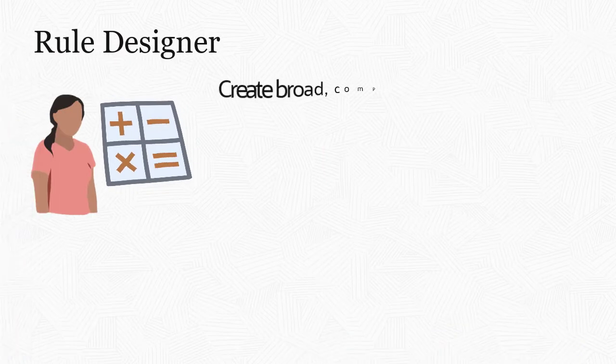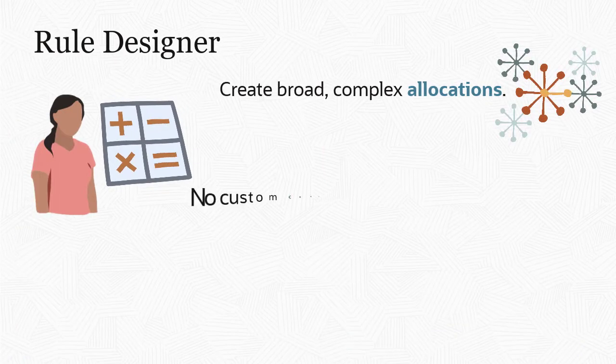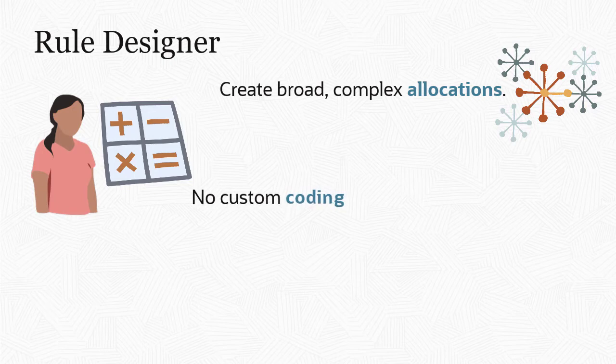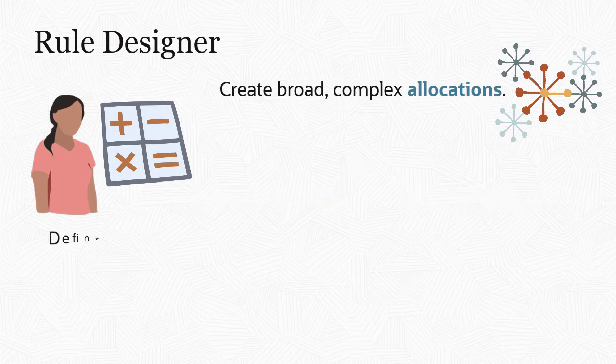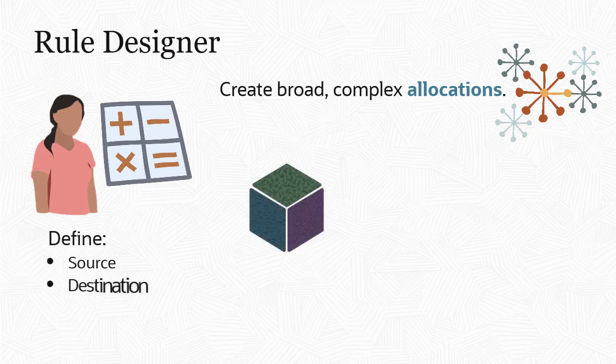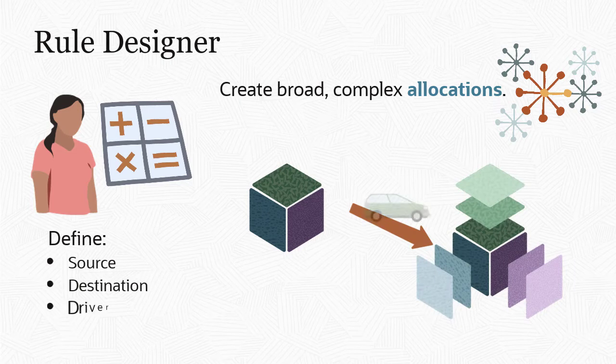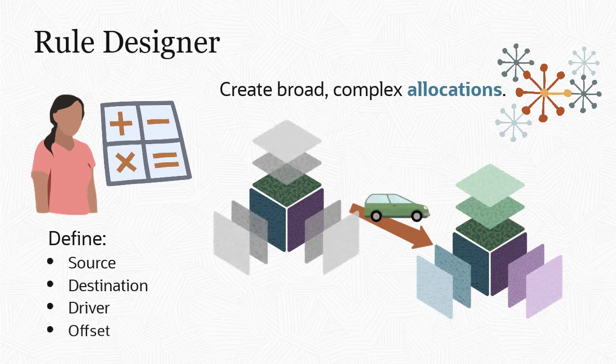The user-friendly rule designer lets you create broad, complex allocations without any custom coding or reliance on IT for programming. You simply define the allocation source, where the data you're allocating starts out, the destination, where the allocated data needs to go, an allocation driver, and how to offset the allocated data.